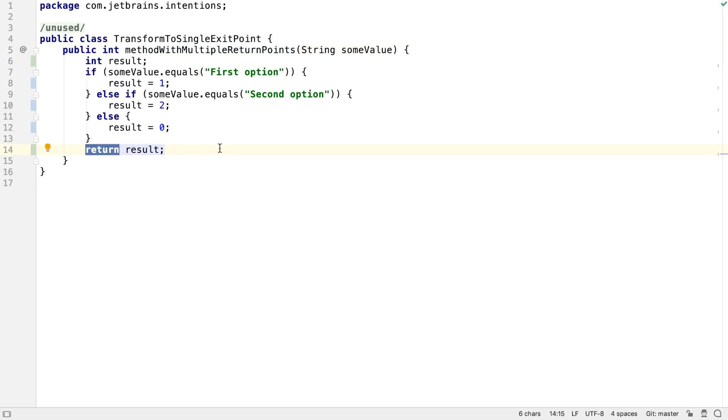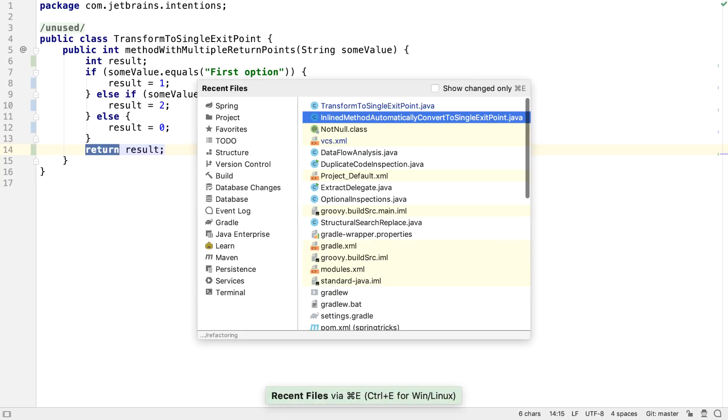While this is useful for transforming our code, it's even more useful when IntelliJ IDEA combines this ability with the inline method refactoring.